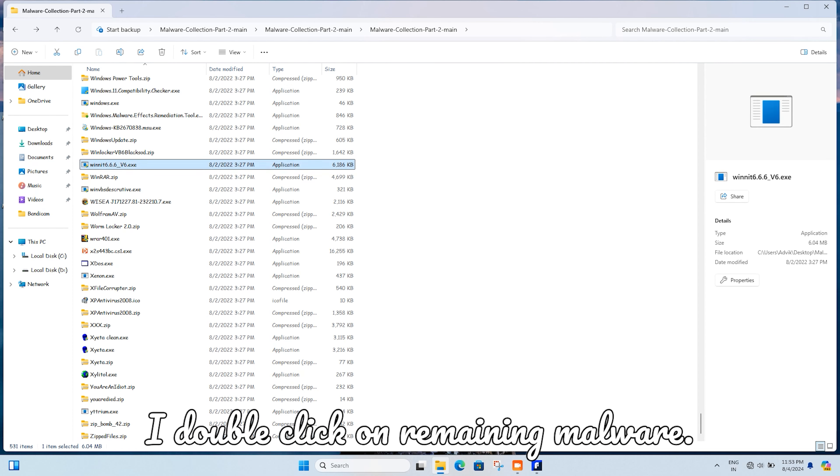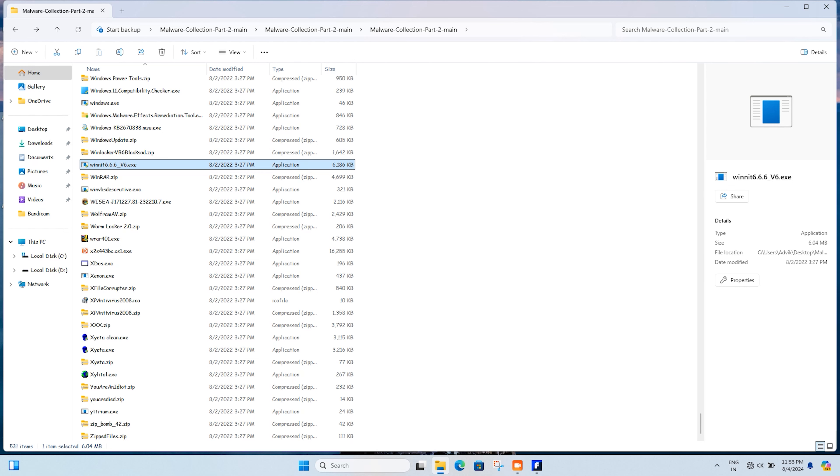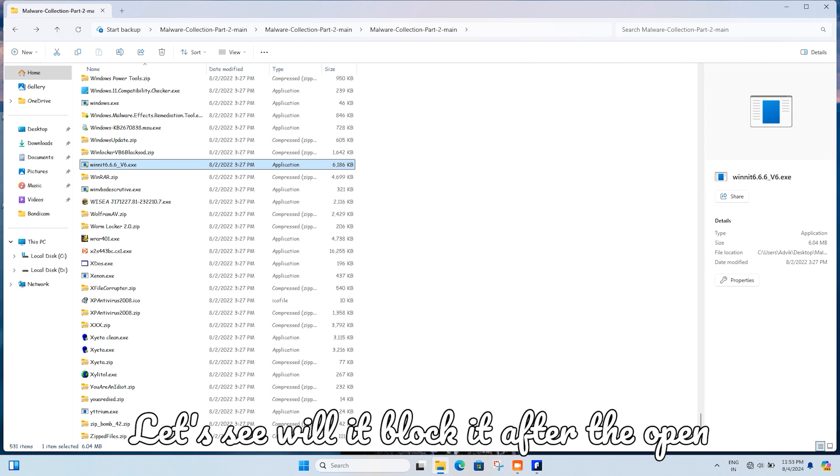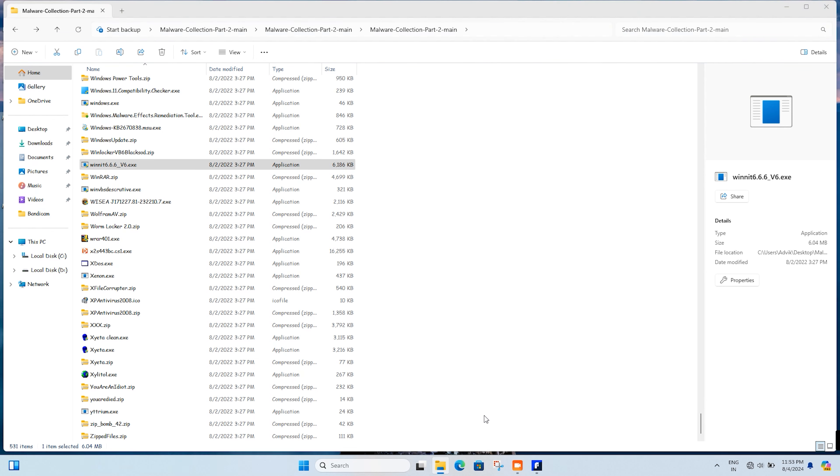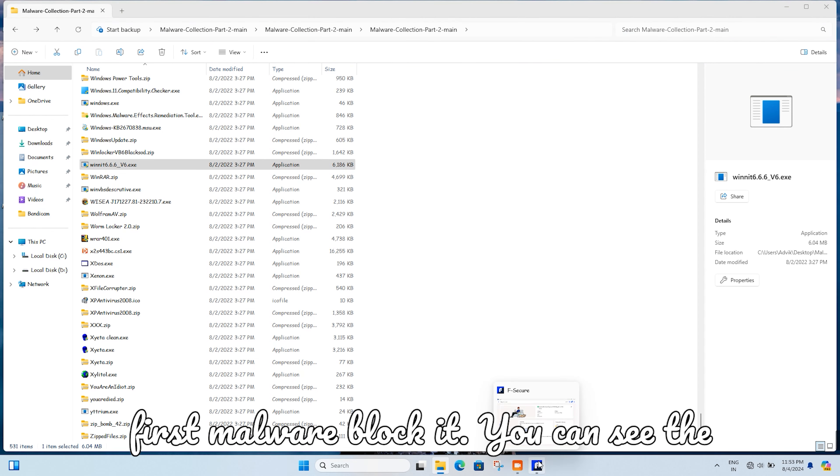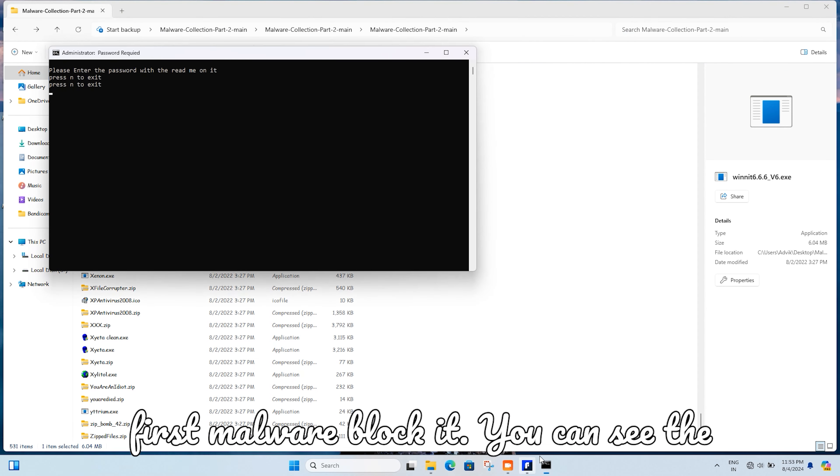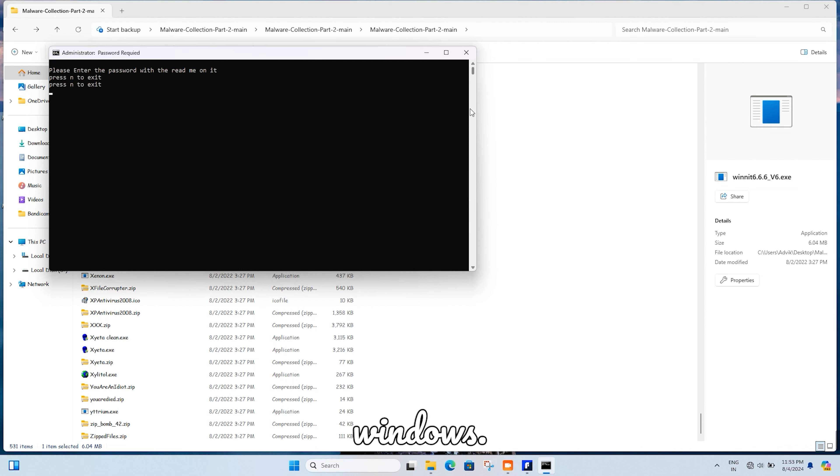I double-click on the remaining malware. Let's see if it will block it. After opening, the first malware was blocked. You can see the windows.